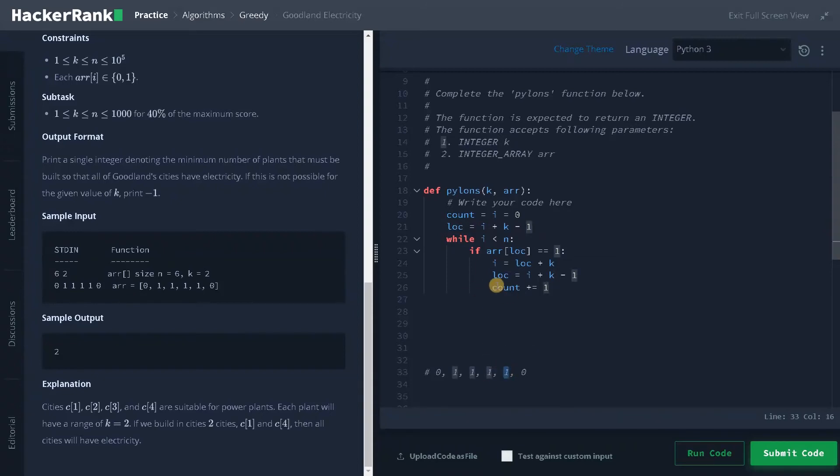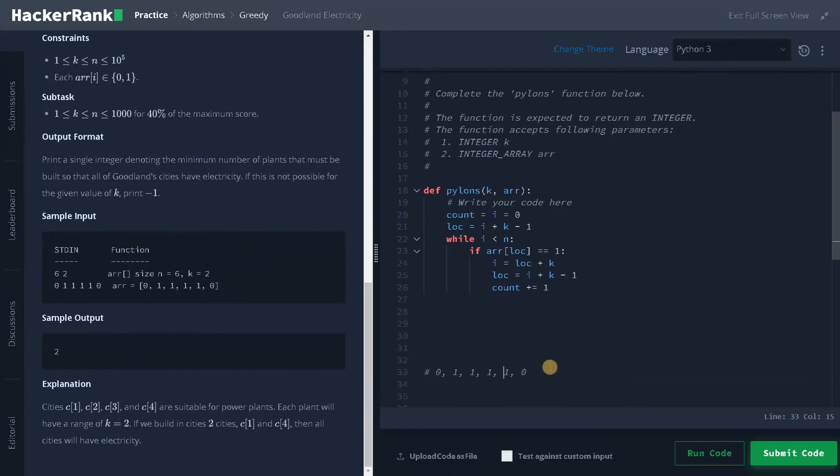So I'm just checking whether we can place a power plant in the next iteration or not. So that is our next iteration step. So if we can place it means we will again execute this logic and sometimes this updated location will exceed the one.